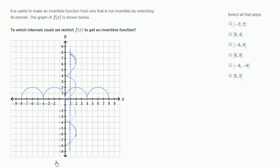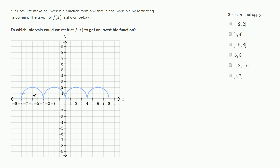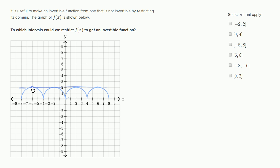Another way to think about it is we could just apply a horizontal line test to our original function to test whether it is invertible. The horizontal line test — it clearly fails. We see a horizontal line is intersecting the function in multiple places.